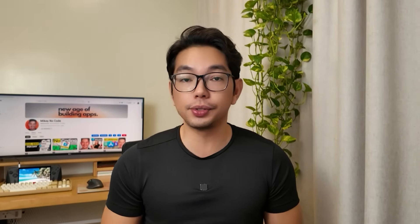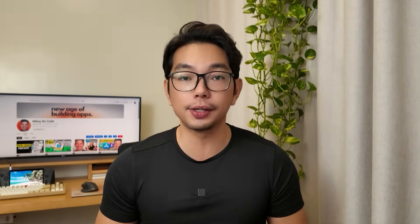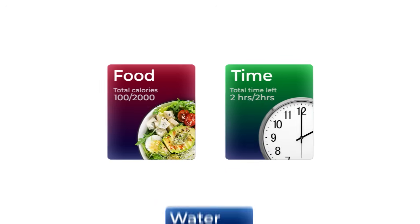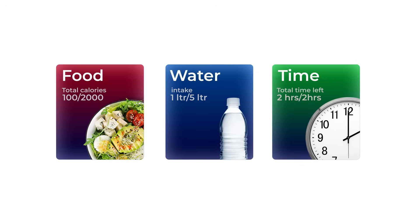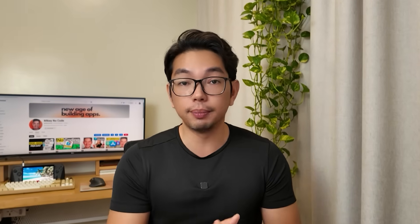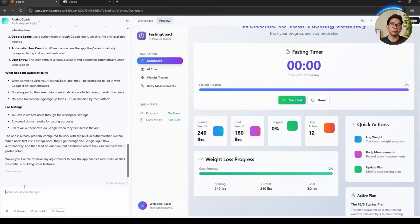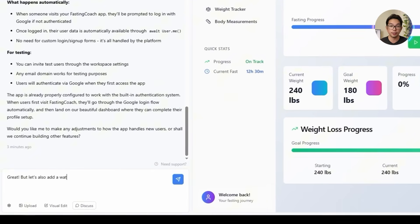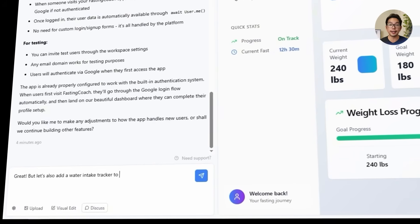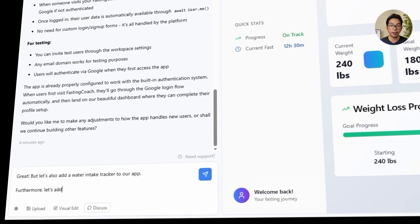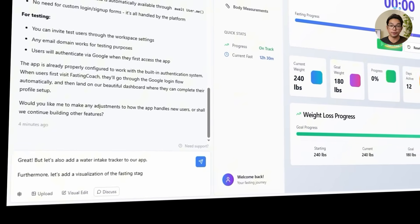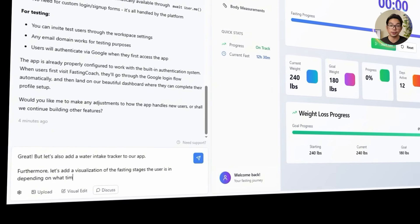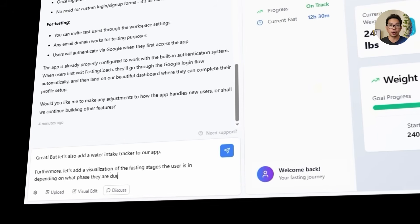Hydration and awareness go hand in hand with fasting, so it makes sense to bring both into the app next. Instead of just tracking food or time, we want users to log their water intake and see exactly what stage of the fast they're in — from early glycogen depletion to full-blown fat burning. So we send Base44 this prompt: 'Let's add a water intake tracker to our app. Furthermore, let's add a visualization of the fasting stages that the user is in, depending on what phase they are during the fast.'